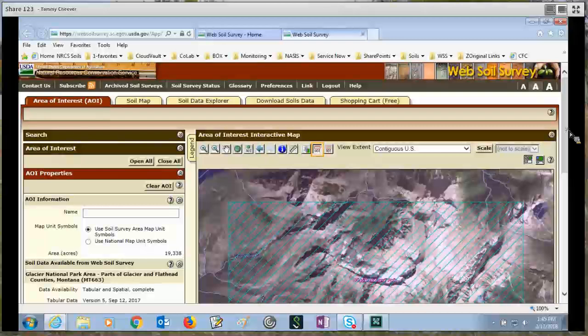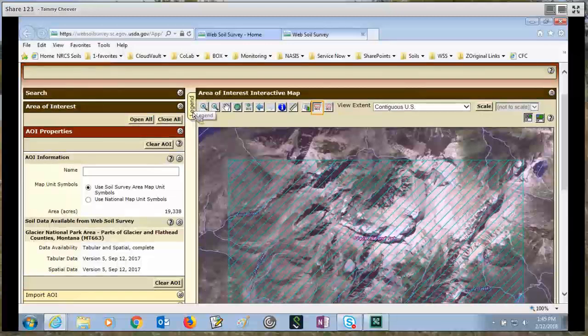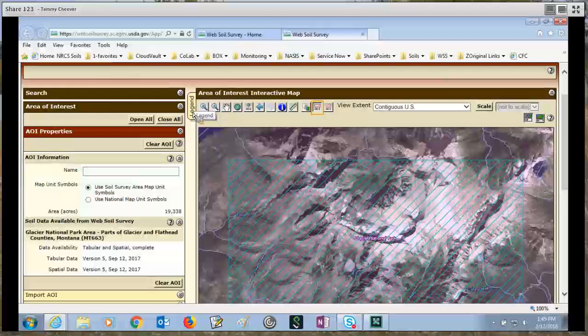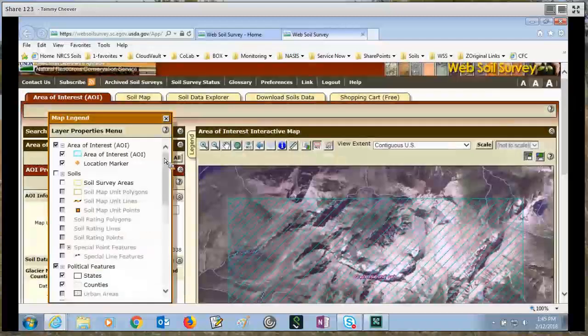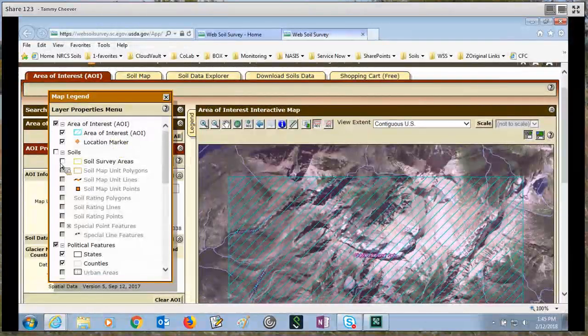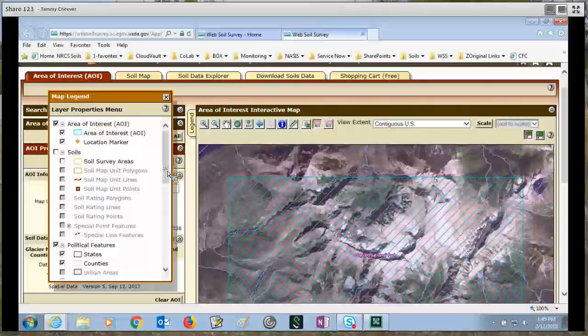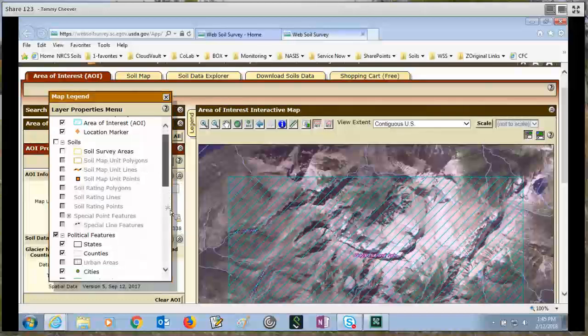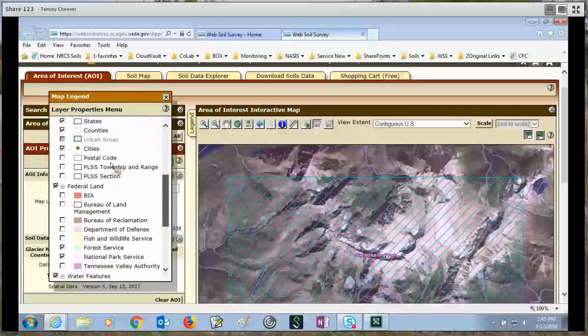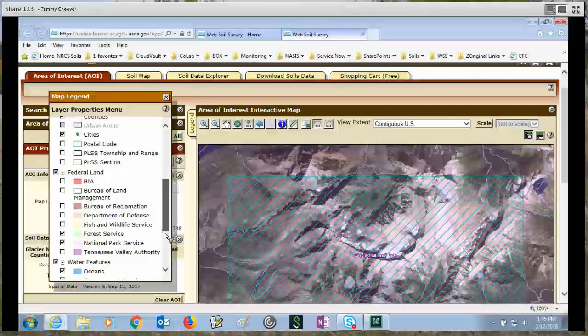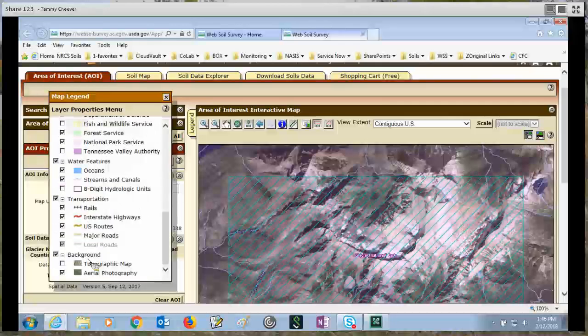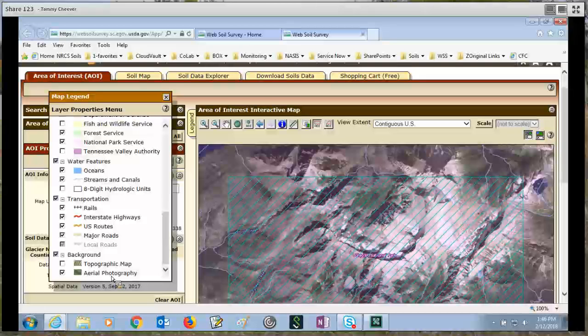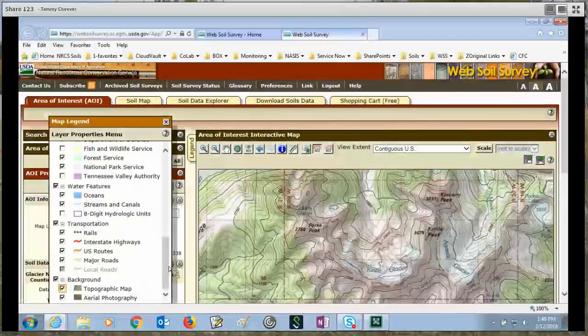Now one thing I want to show you is we have one tab, which is all by itself here, called the legend tab. Click on it to open it. And now you can choose other items that you want to display. Some are set by default, and some you can choose to turn on, such as postal codes. You can turn on your zip codes. Otherwise, I want to show you that at the very bottom, the background layers we have are currently, by default, it's aerial photography, but you could also choose to turn on your topographic map.